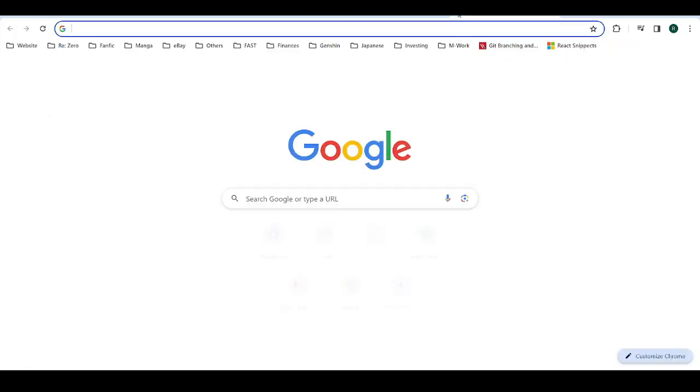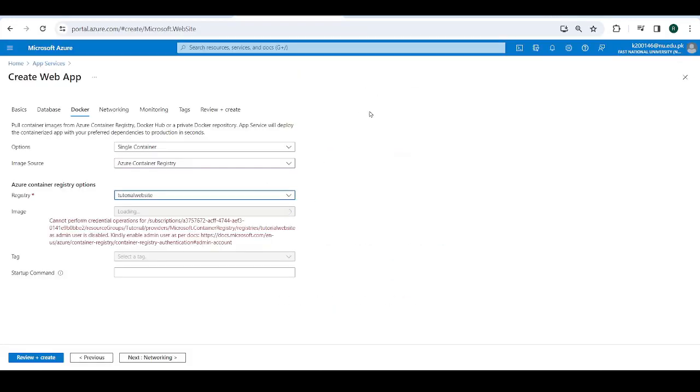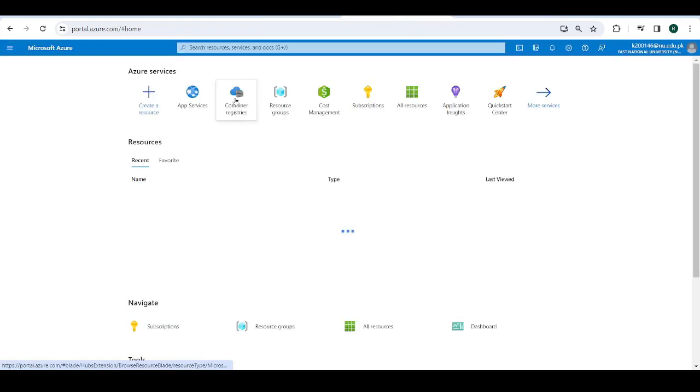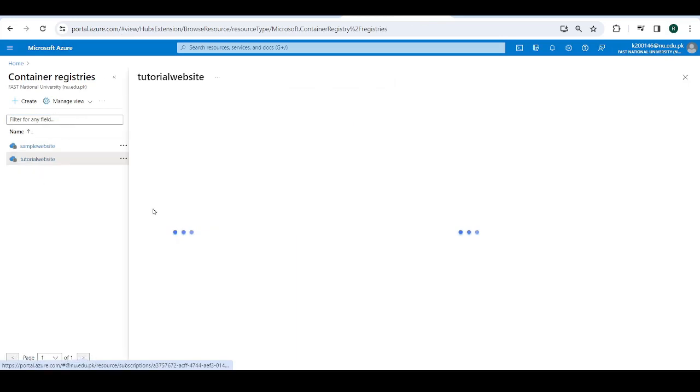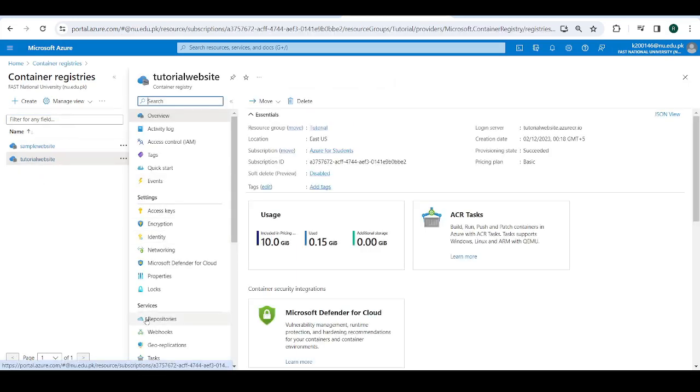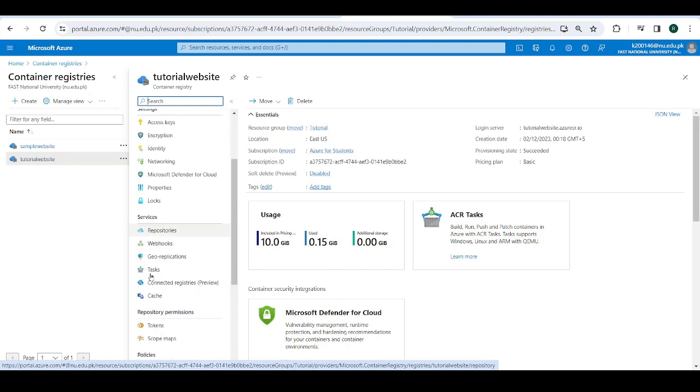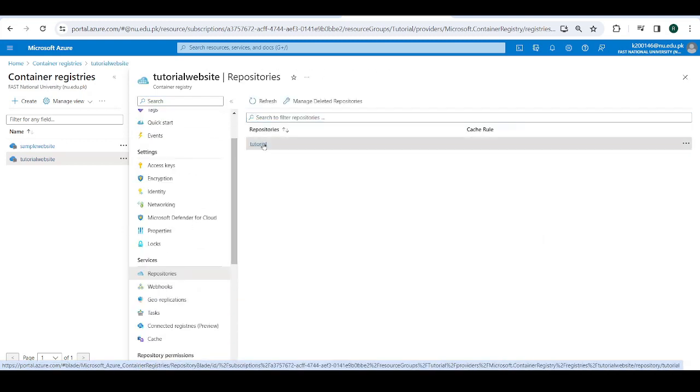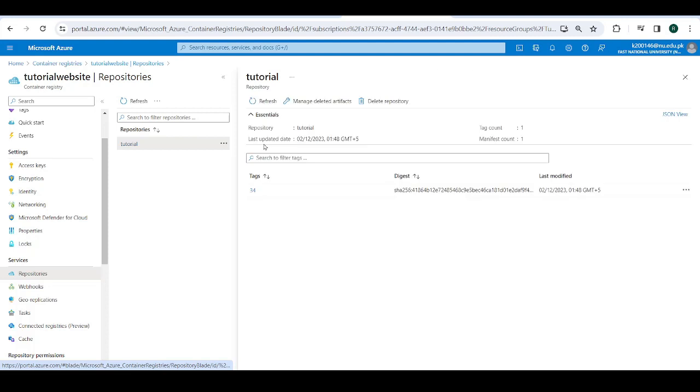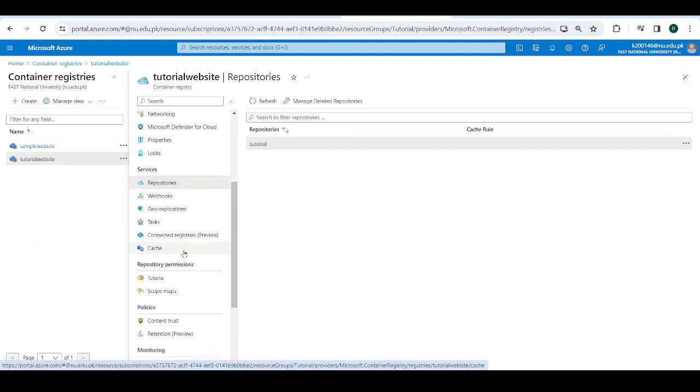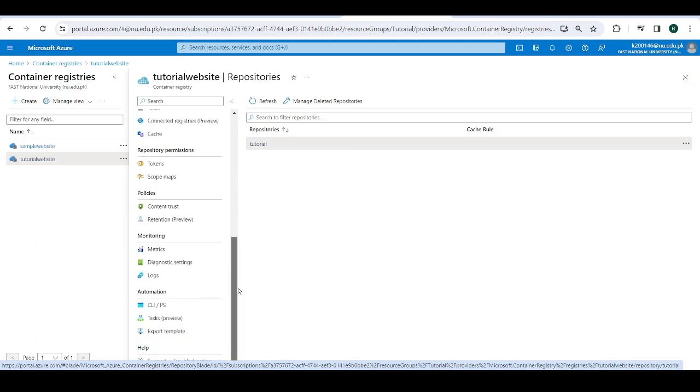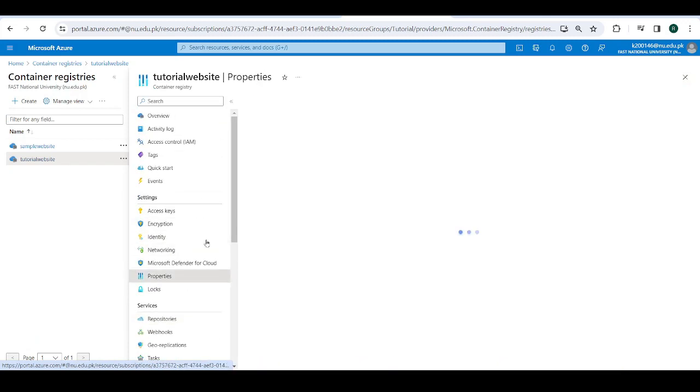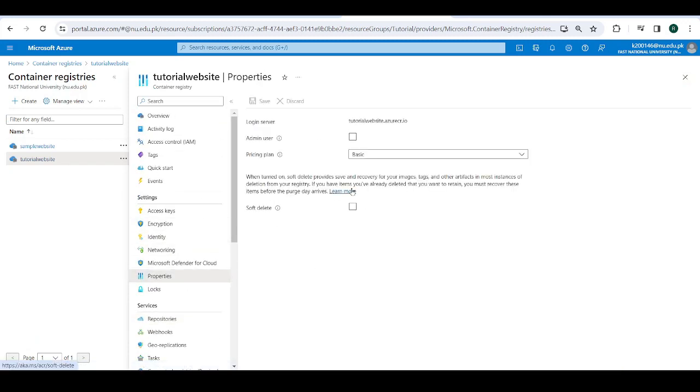So I just need to go here. So you need to go to your container registry, tutorial website over here. Now you need to look for, I think it's in repository. And click on this. Actually no, it's not in here. I just need to try and remember where this setting was. Somewhere in here is the admin setting. And there we go. So it's in properties. So just click on this. And that's it.